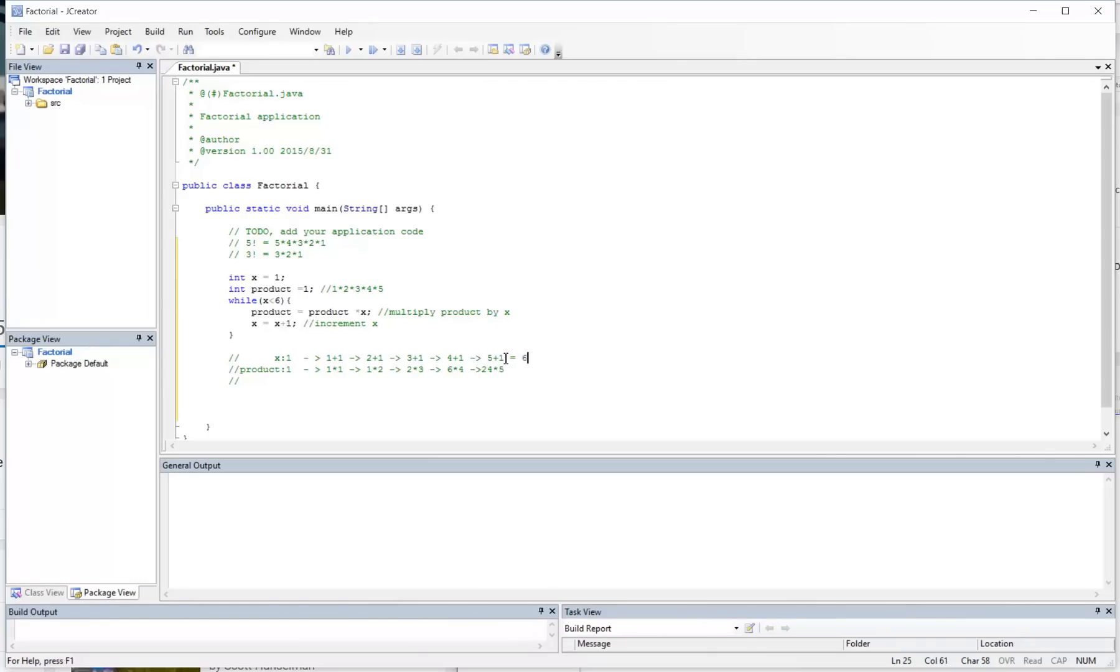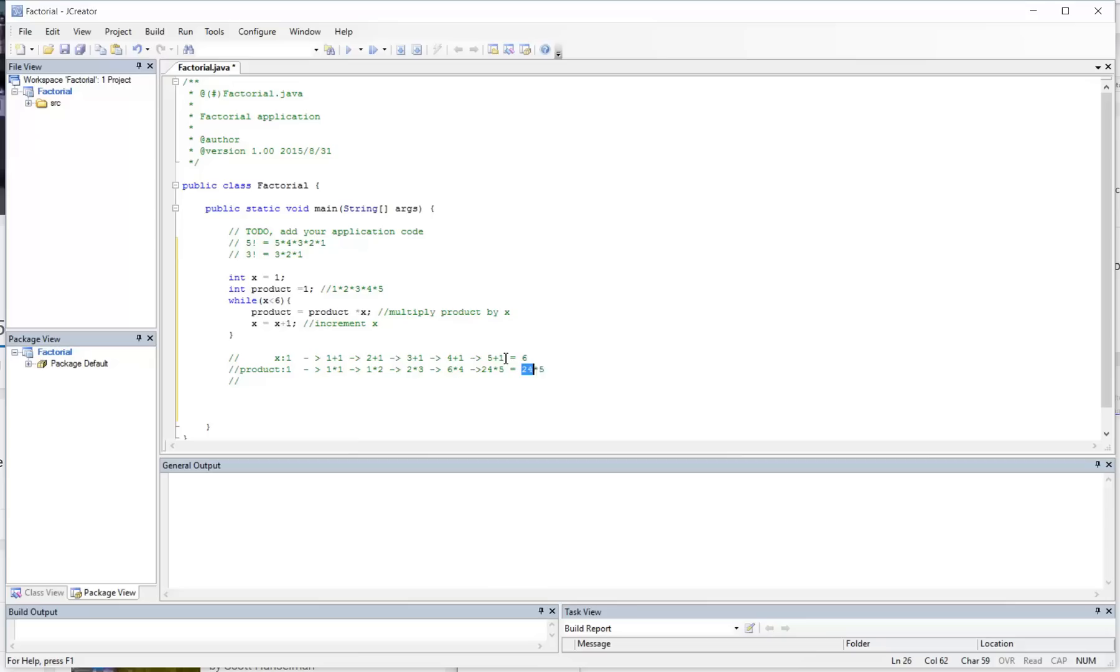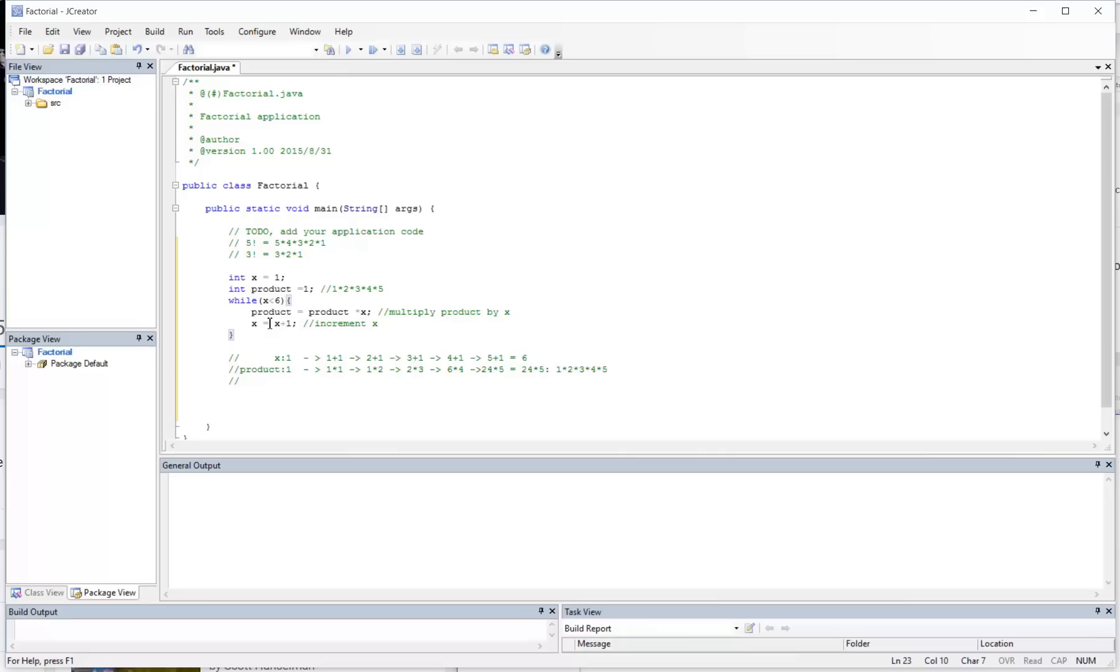But this time around, x is now going to be 6. And then product is now going to equal 24 times 5. So there you have it, 24 times 5. If we break down all of this here, this was a result of having 1 times 2 times 3 times 4 times 5. At the end of this, your product will now contain the factorial of the number 5.